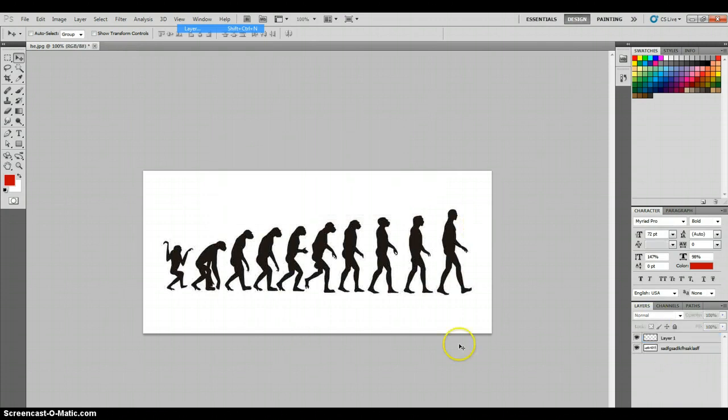As you can see, this is a transparent layer. You want to drag this down.